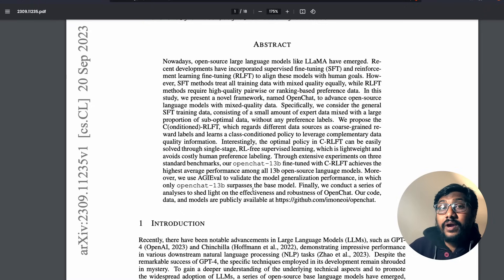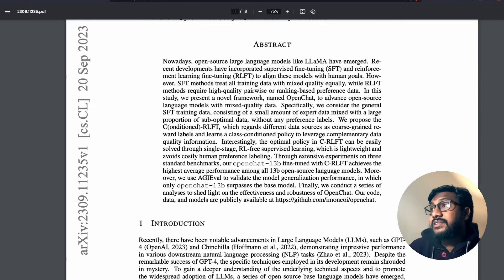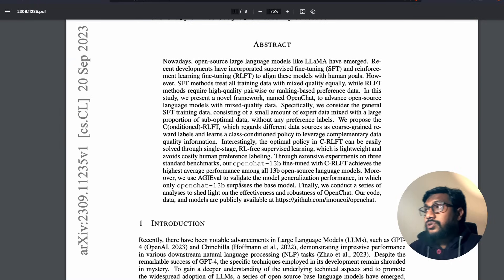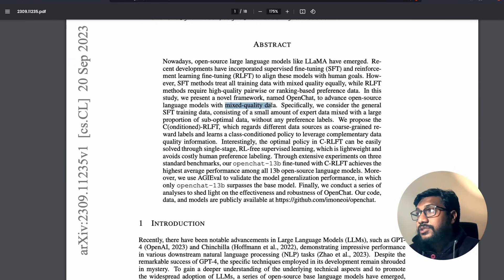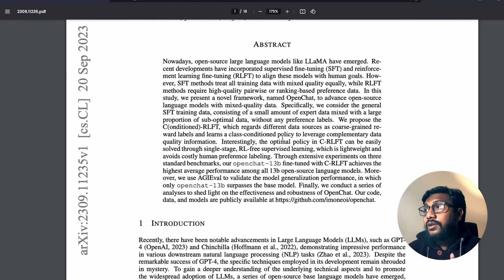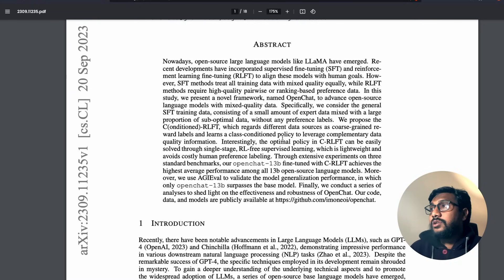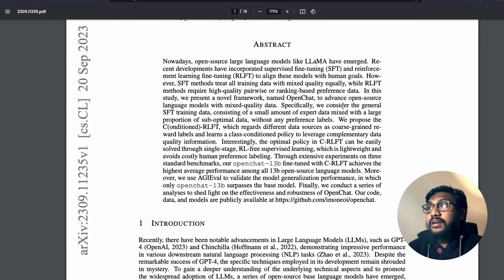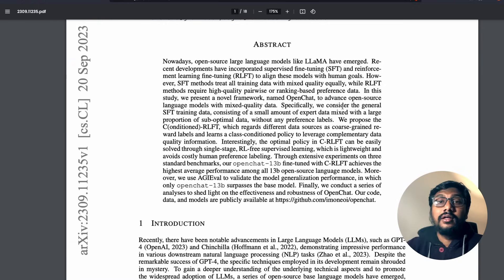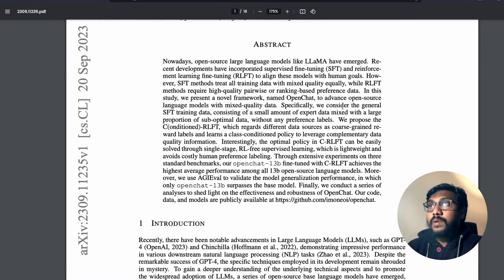Before you think that this is the best model ever, one thing that you need to keep in mind is the way this fine-tuning happens, the way this dataset happens, is they basically take all the available quality data. So that's what the mixed quality data here is. They go on internet and get all the good data that is available, take that data and then use it for fine-tuning.